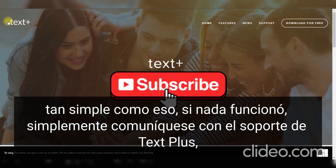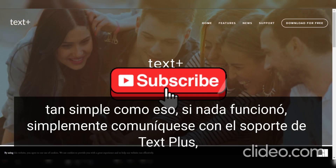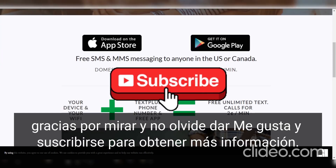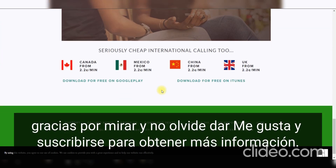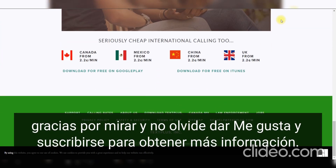Thank you for watching, and please don't forget to like and subscribe for more.